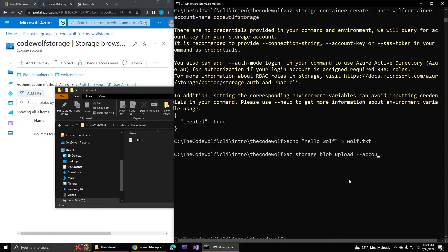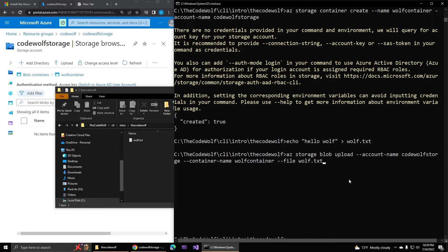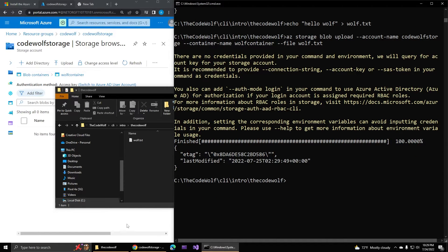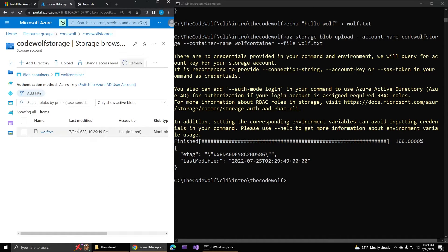Now we can upload that file to our storage account using `az storage blob upload`, with the account name `codewolfstorage`, container name `wolf-container`, and file `wolf.txt`. If you get tired of typing these names repeatedly, you can of course save them into variables in bash, PowerShell, or your terminal — but to keep things simple I'm just typing everything out here. When we hit enter the CLI takes care of uploading, and once finished, we can see the text file appears in the container in the portal, just as expected.